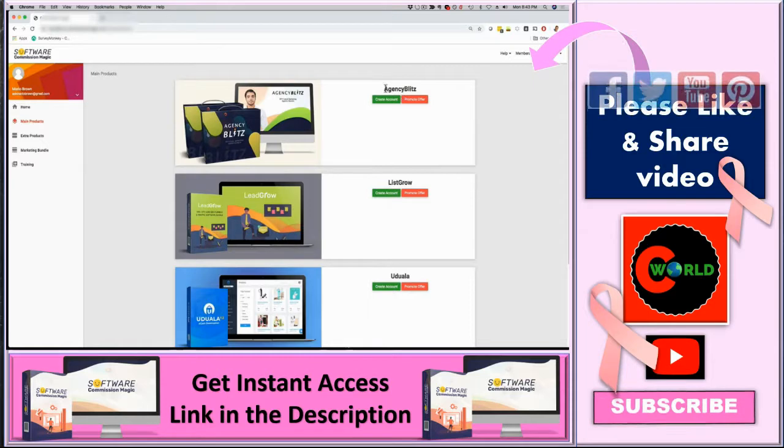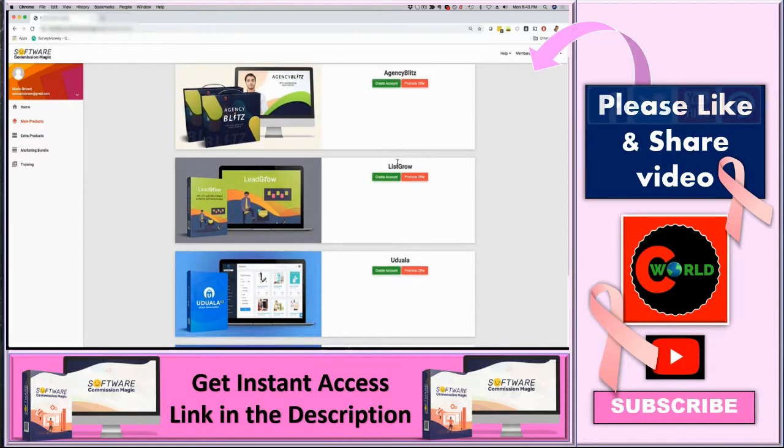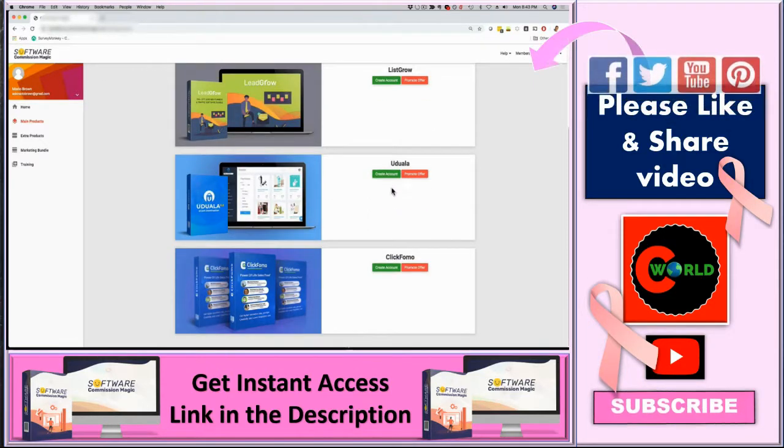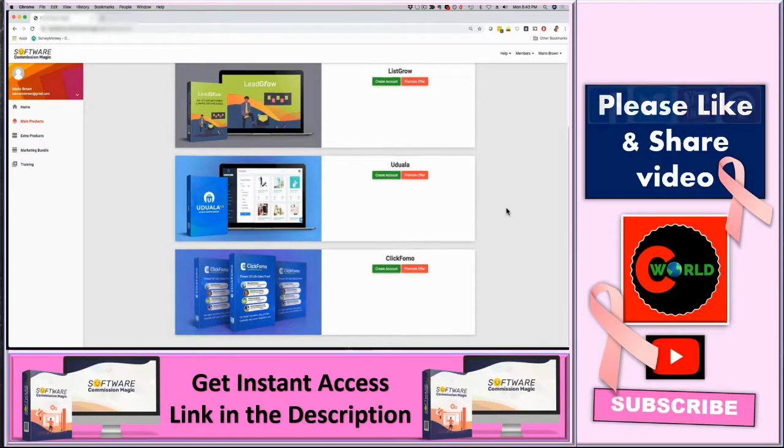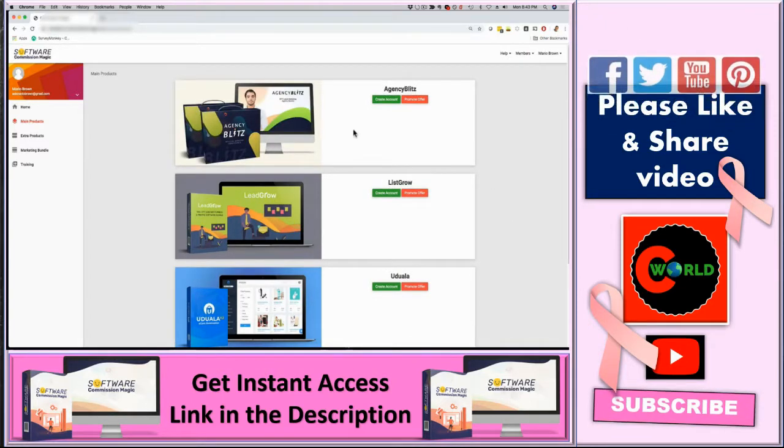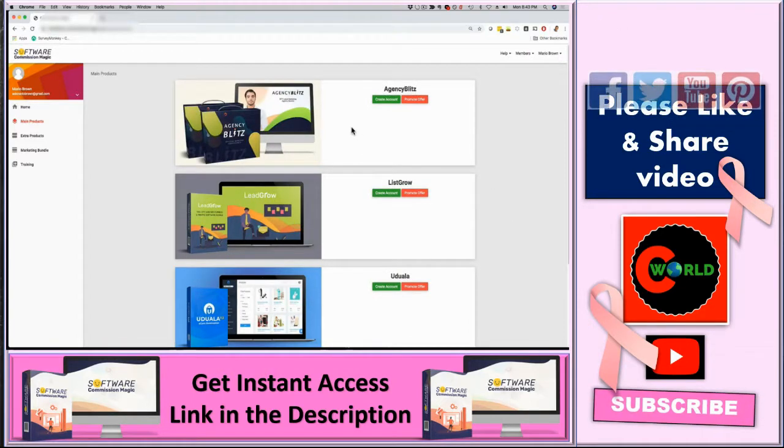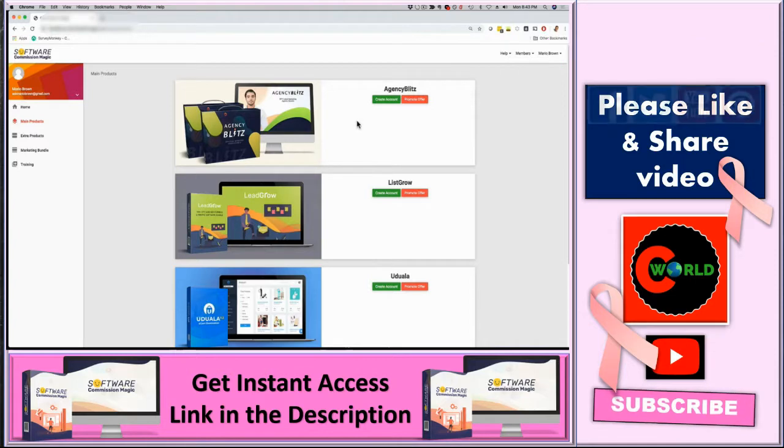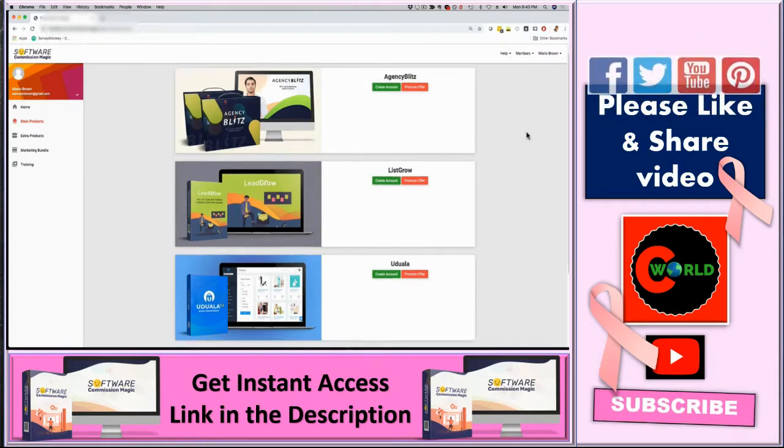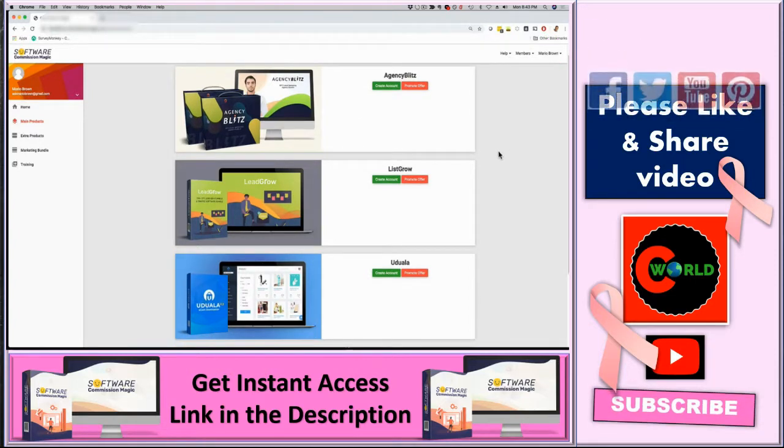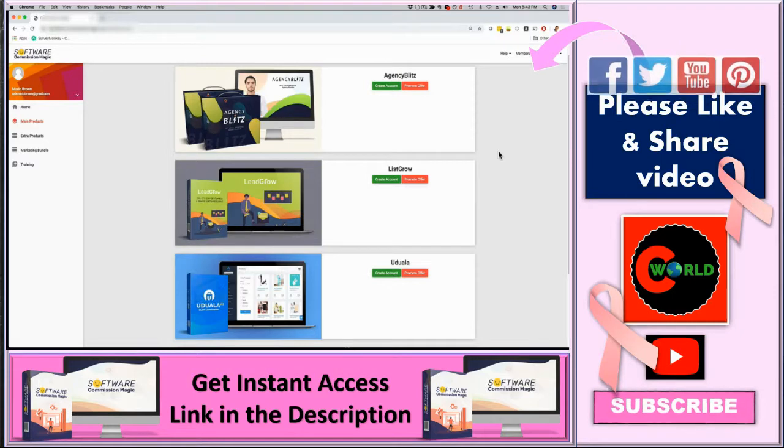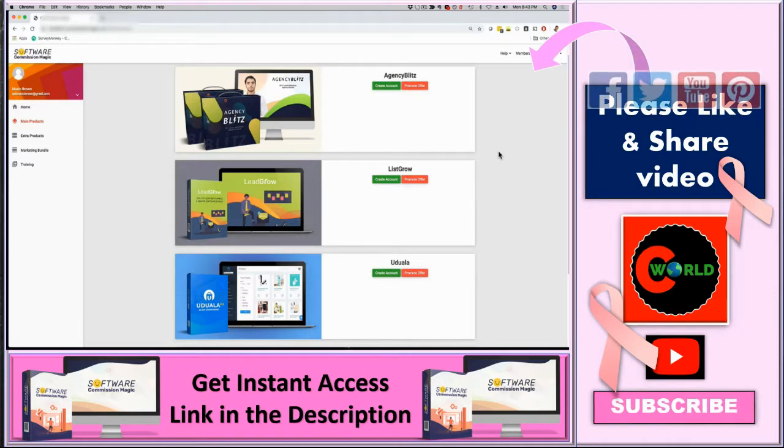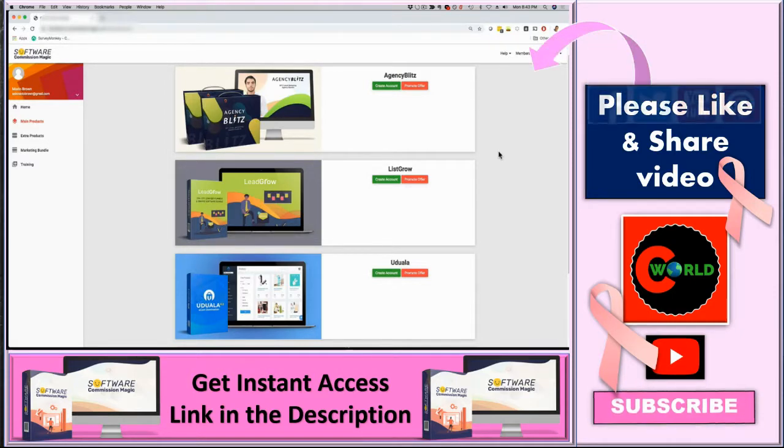Number one here, we have Agency Blitz. We have number two, List Grow. We have Uruwala and we have ClickFomo. Just to be clear, this is not some random PLR apps or something like that. Each of these apps received JBZoo product of the day and each of these apps has hundreds and hundreds of happy customers. It's well-supported and we always update it and upgrade it.